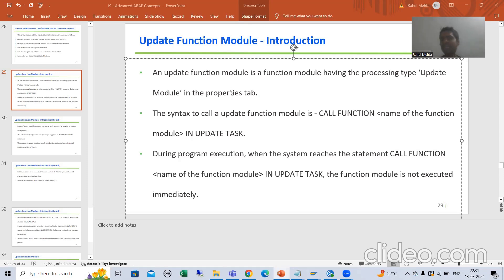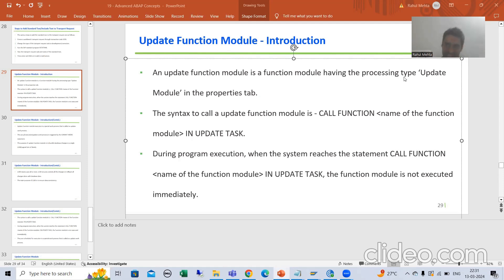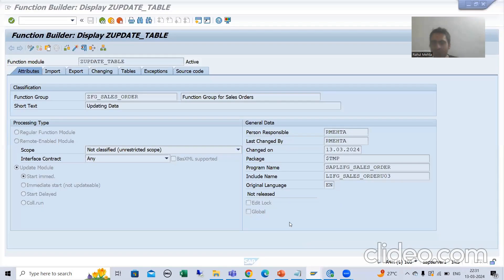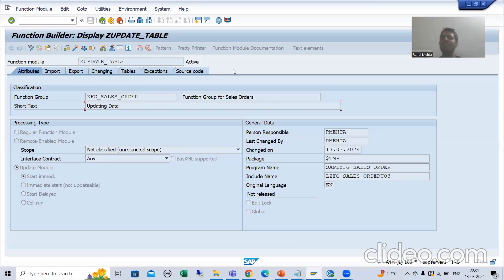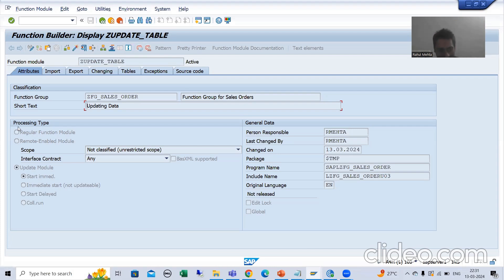So what is an Update Function Module? An Update Function Module is a function module which has the processing type 'Update Module' in the Properties or Attributes tab. You create a function module through SE37 transaction code. By default, the radio button will be Regular Function Module or Normal Function Module. Depending on the requirement, we can go for Remote Enabled Module or Update Module.